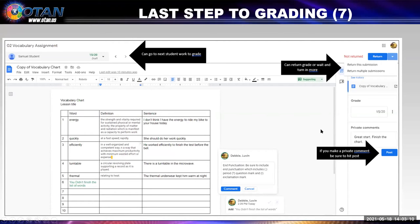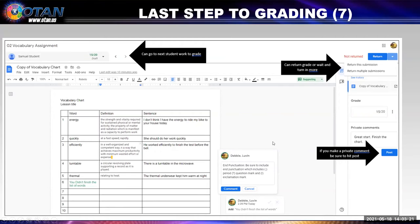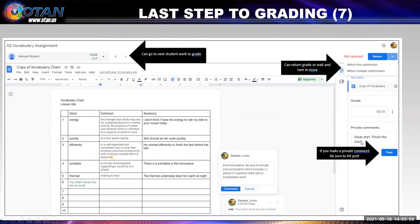This is the last step in the grading. We see the vocabulary assignment. I have a comment 'you didn't finish your words' and a second one about end punctuation. Notice where it says 'comments' in blue — you need to click on that. If you don't click on that, the student's not going to see it. And when you try to get off this screen, they will say 'are you sure you want to get off this screen? Because you haven't finished — you didn't click on comments.' Let's say we gave them 15 out of 20 points in the grade. And I wanted to add this private comment: 'Great start. Finish the chart.' I need to click on post — because if I don't, they won't get it.